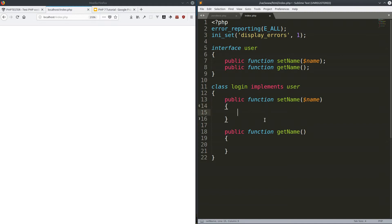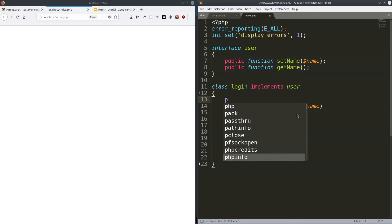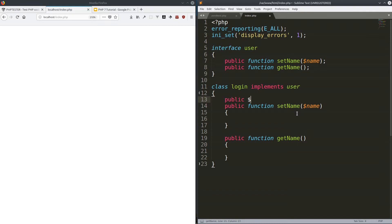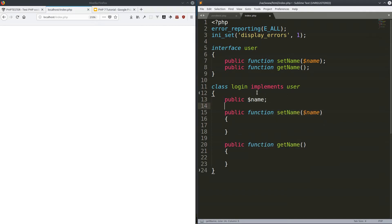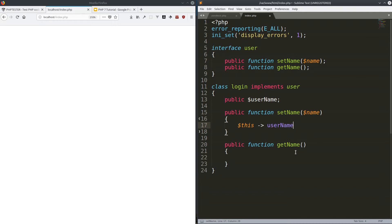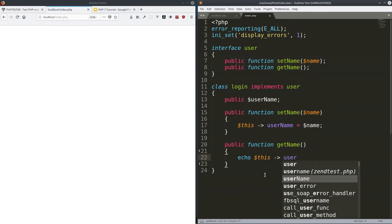Now it's up to us what these functions do. In the 'setName' function, we make a local property — let's call it 'userName' in camelCase — and we assign the input value to it: '$this->userName = $name'. And in the 'getName' function, we echo it out — 'echo $this->userName'. And that's all it does.